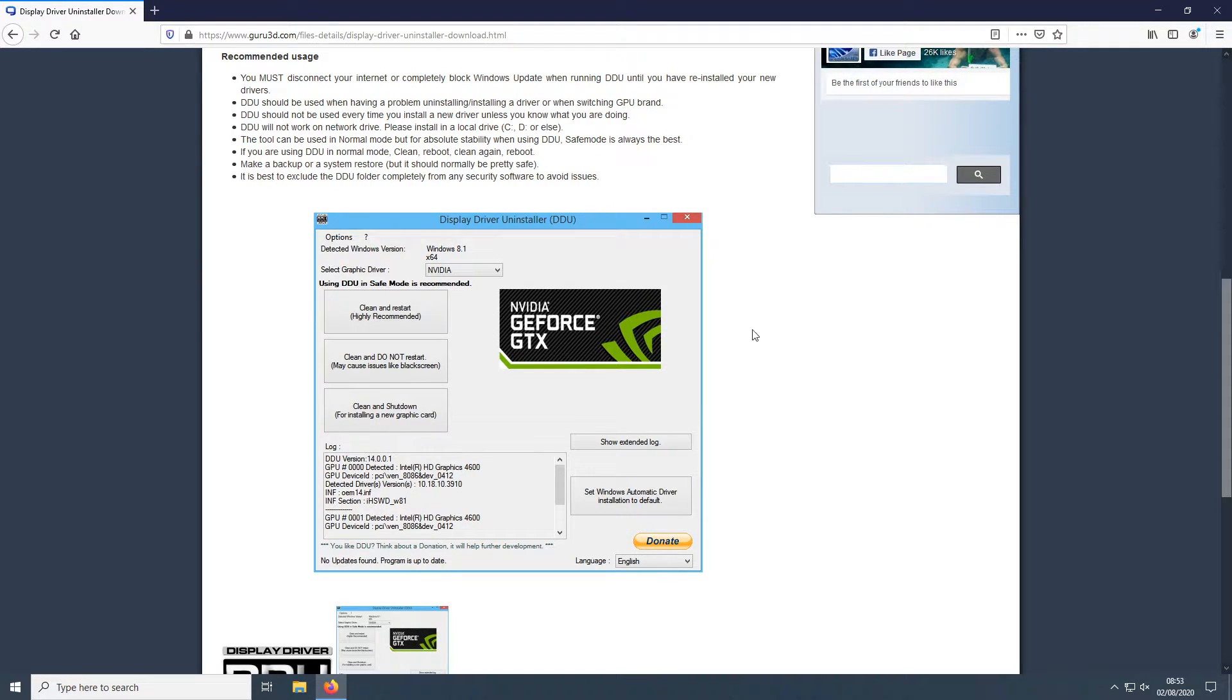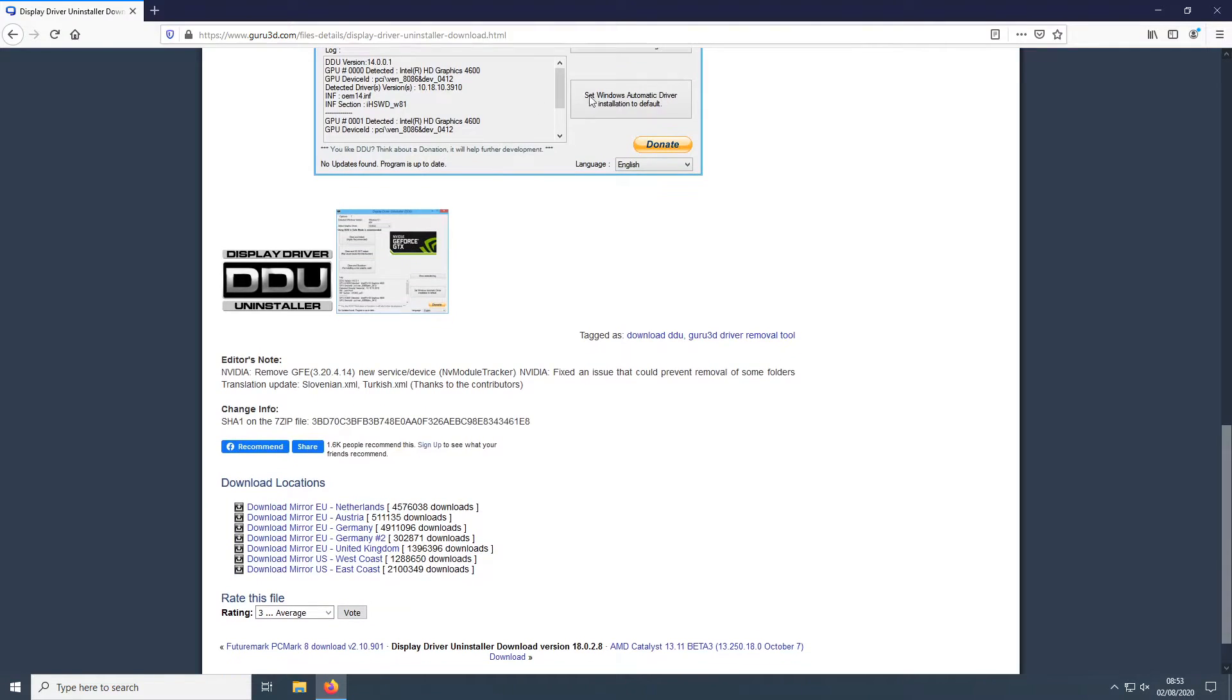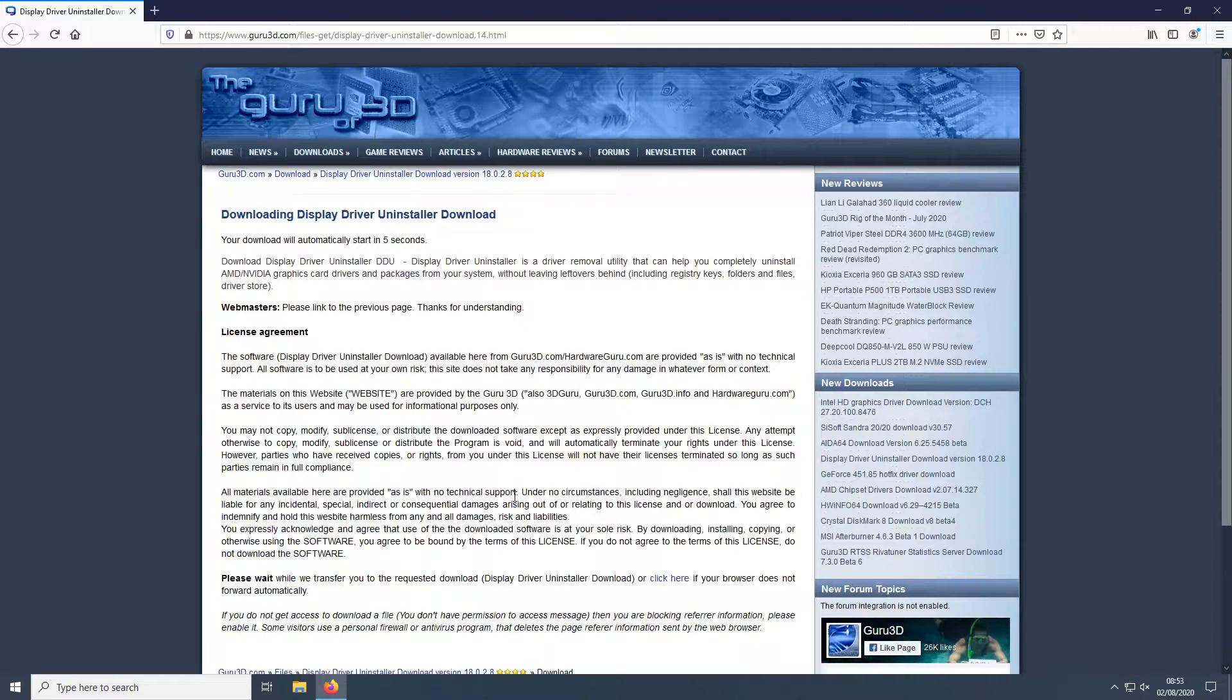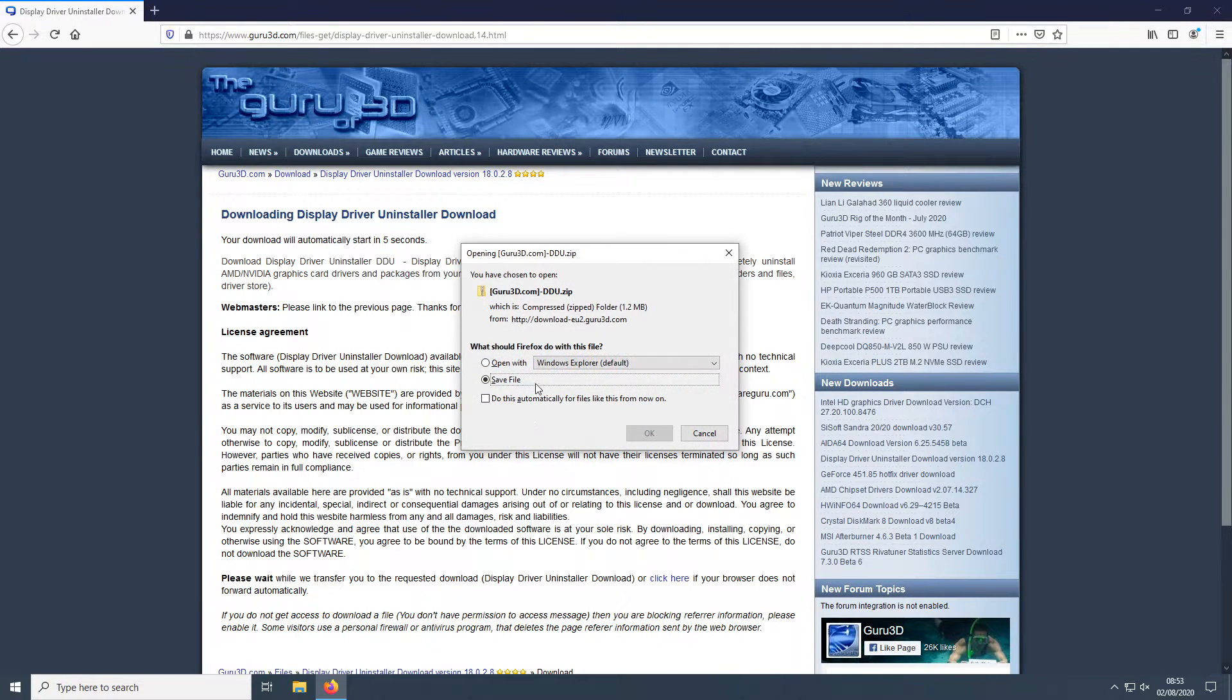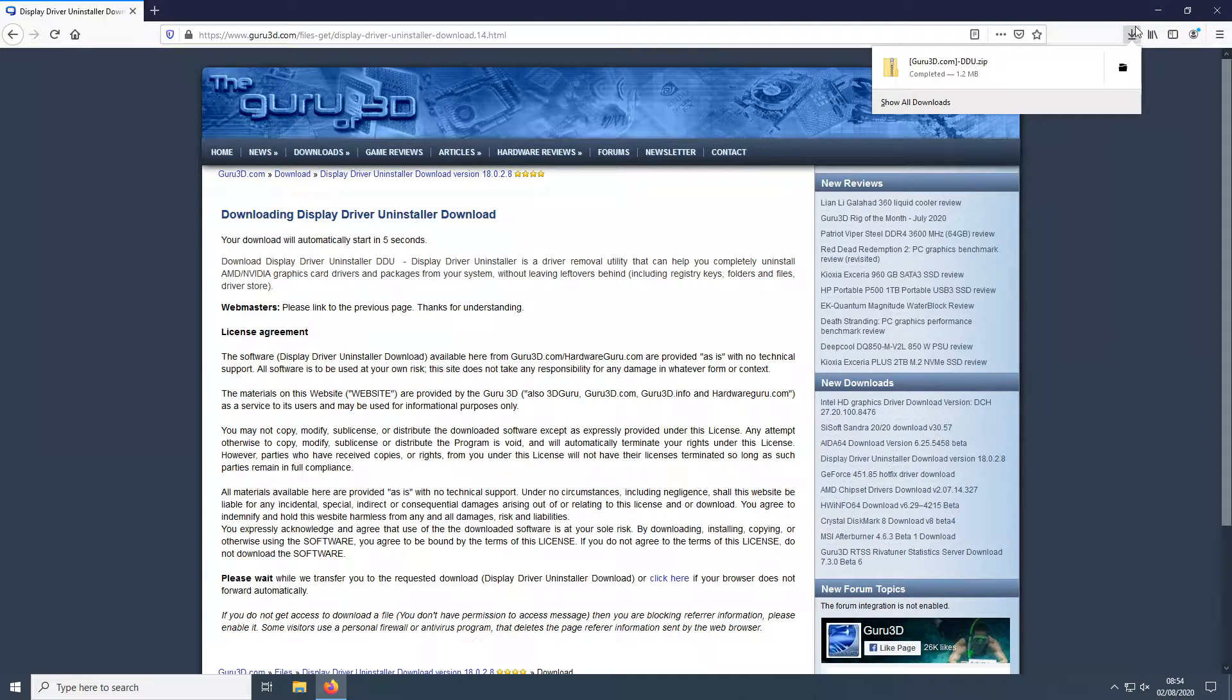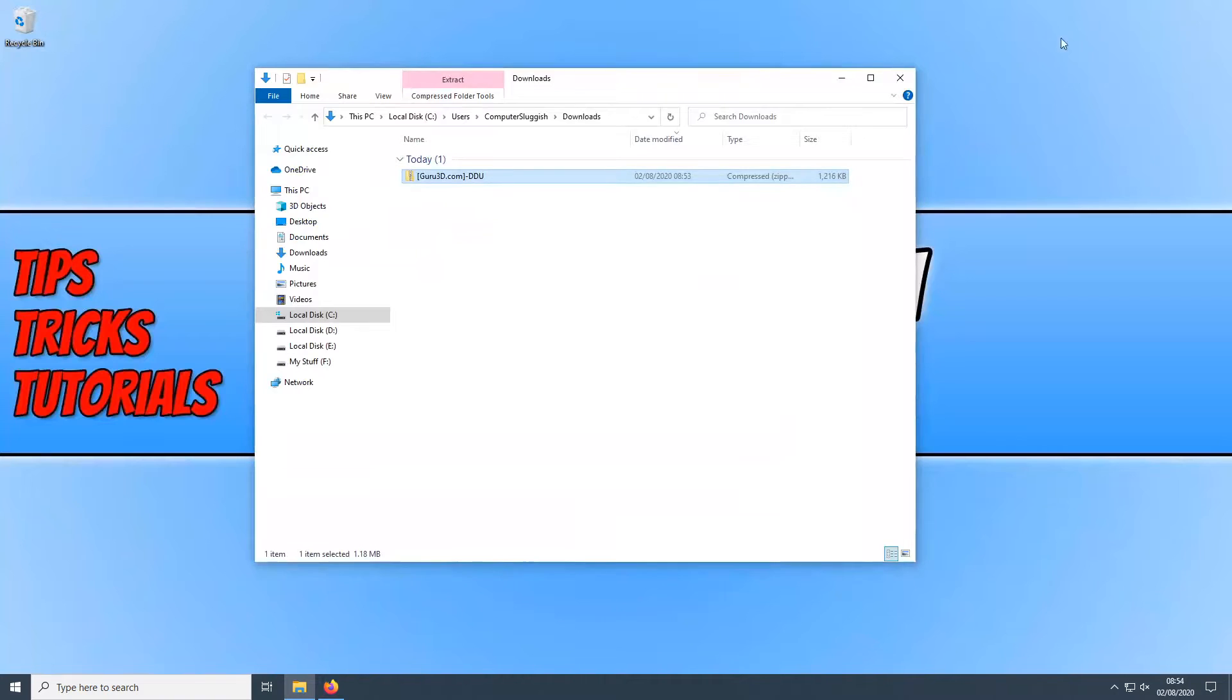You need to click on the link that's in the description below and you will end up on a page that looks like this. And you now need to click on your location. I'm going to select United Kingdom. You now need to go save file. Once the file has finished downloading we can now right click and open the containing folder.